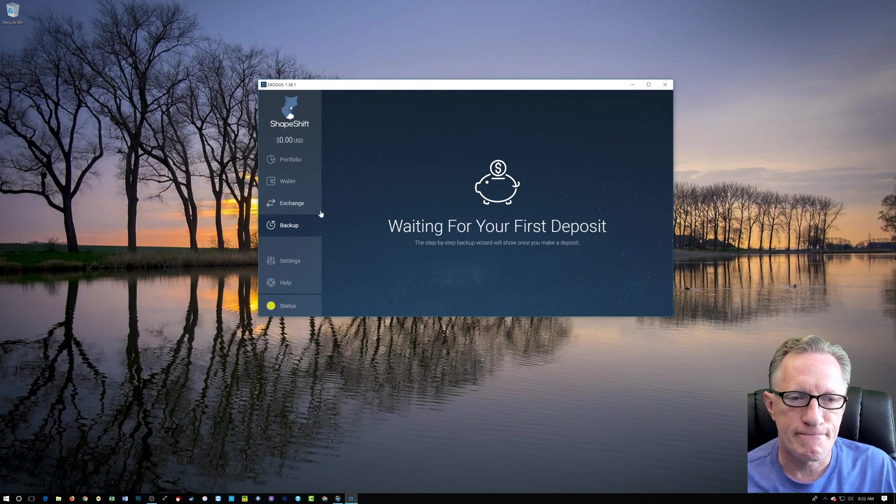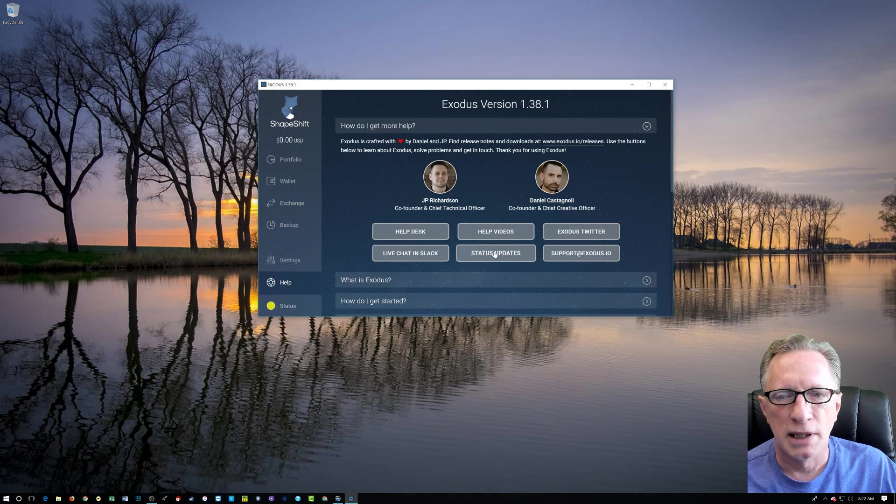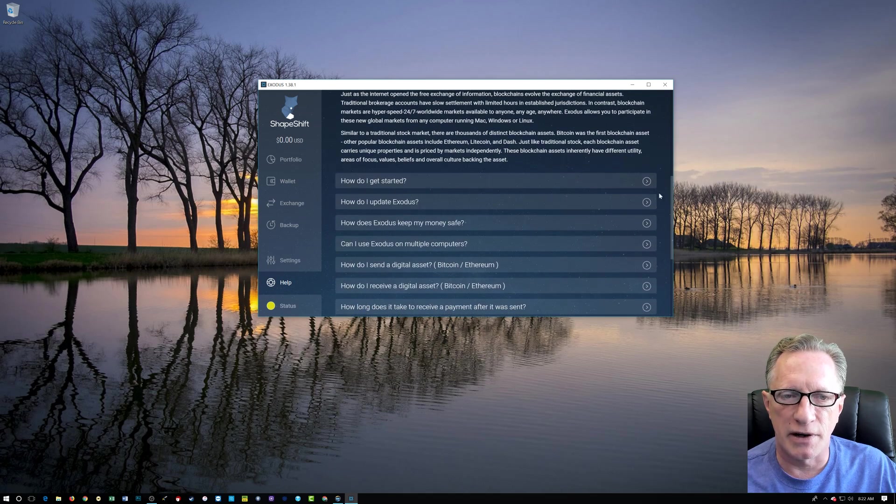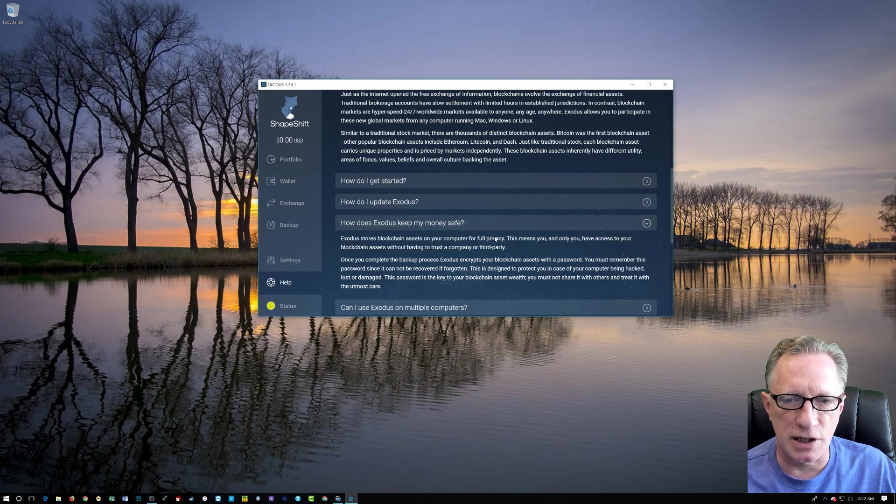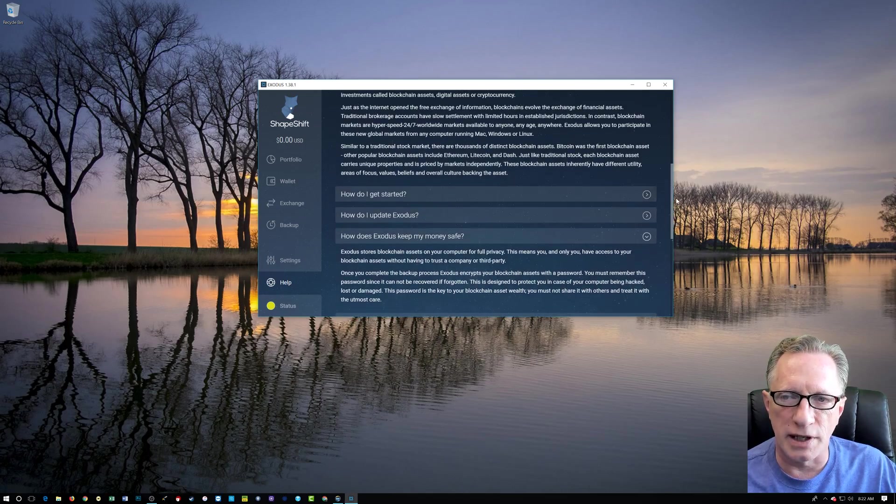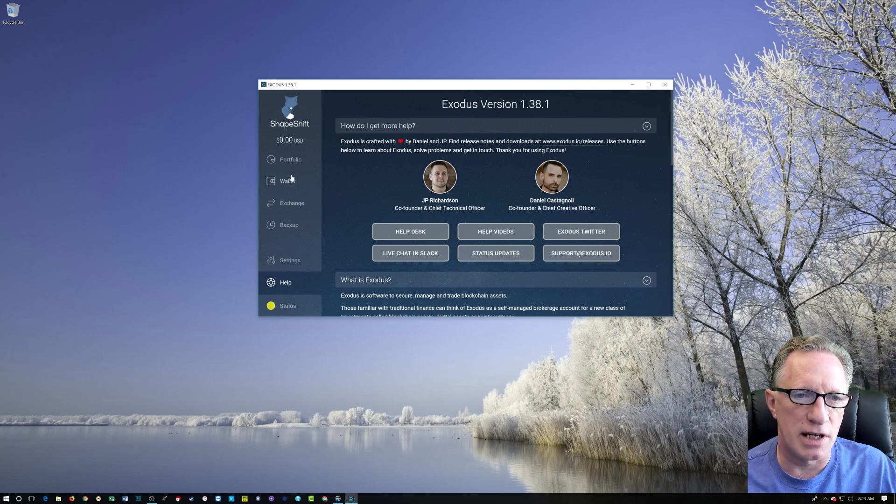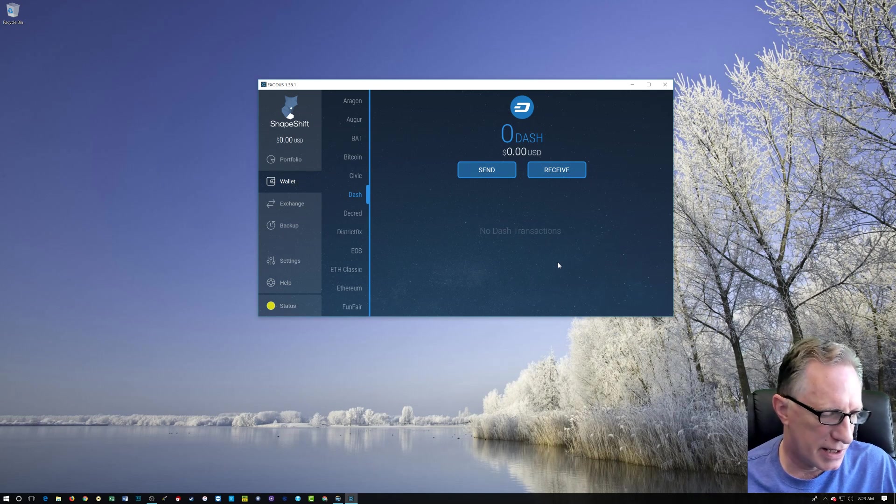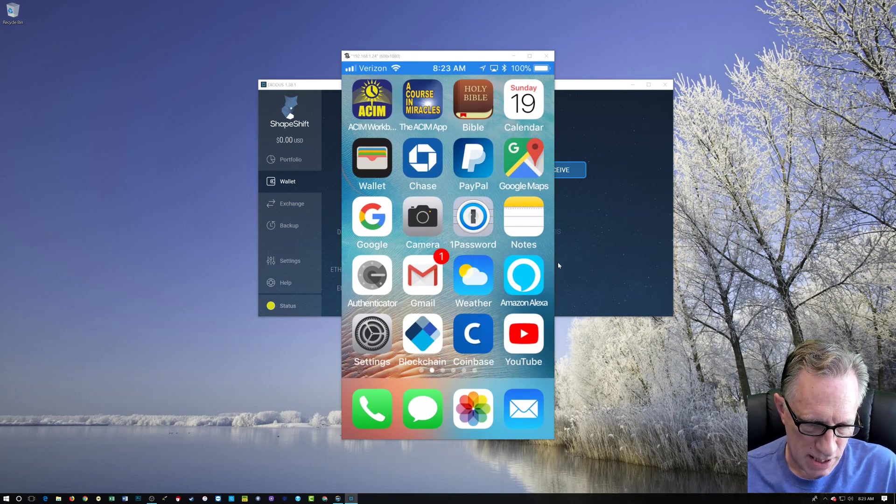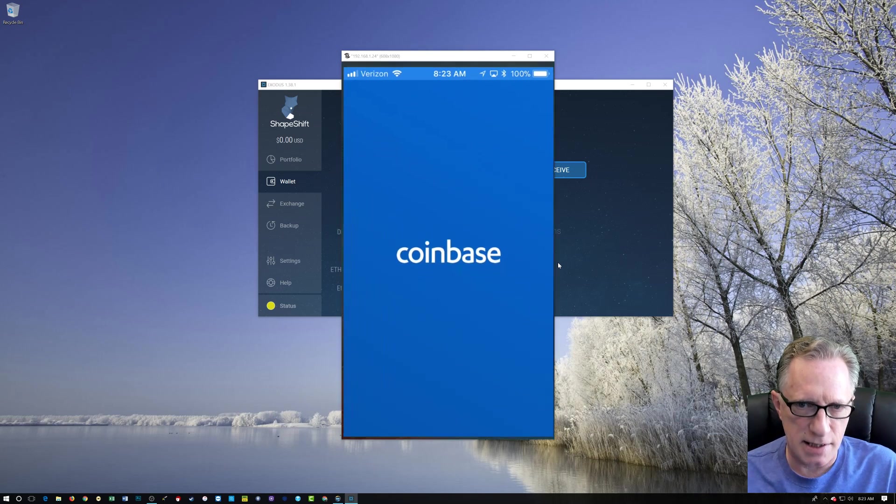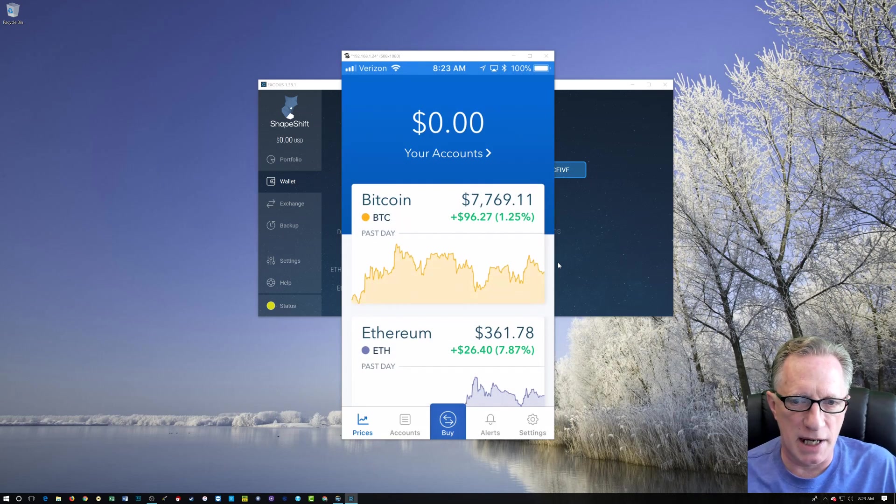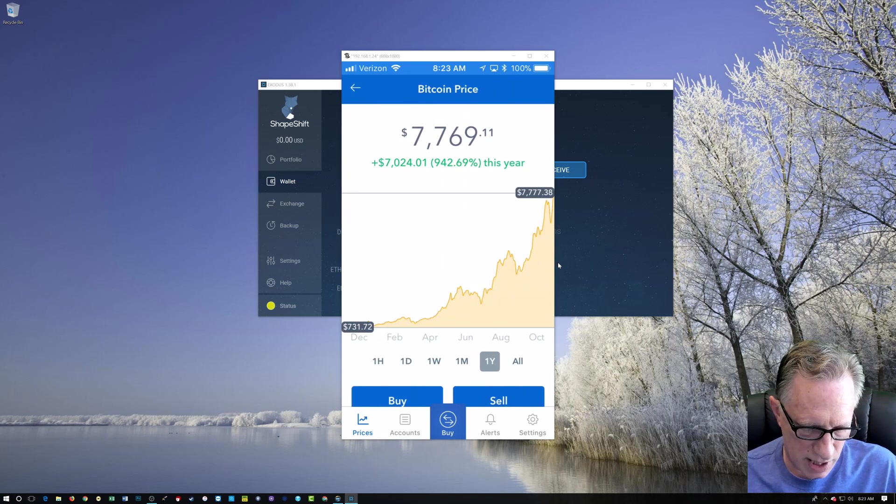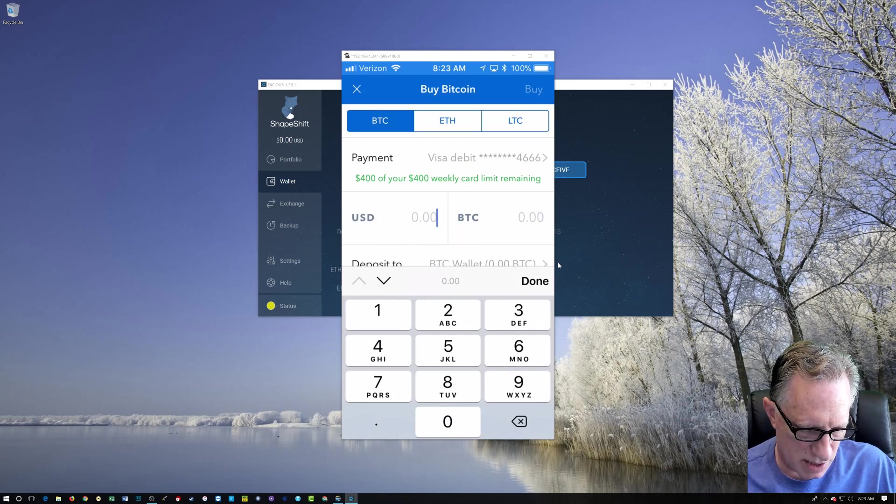Down here in help they have a great little help section where you can get a lot of your questions answered. Very nice. 'Is my money safe?' is a good one here. We want full privacy. I'm going to go through all this, but I just want to dive in and show you how to get some cryptocurrency in here. So I'm going to go over here to my phone and I'm going to go to Coinbase and I'm going to buy some cryptocurrency.